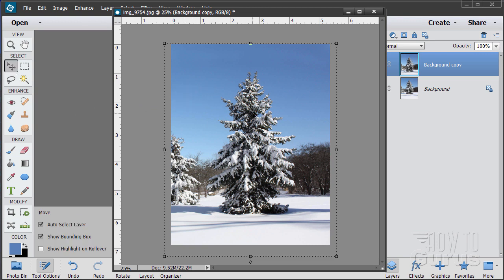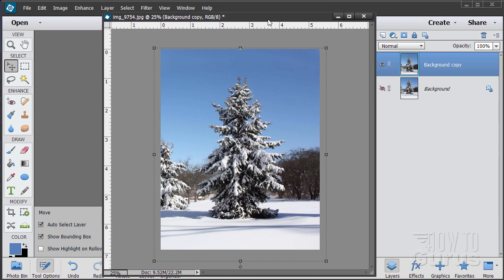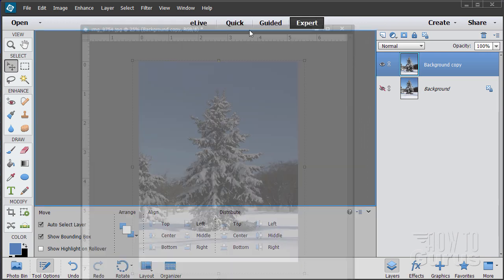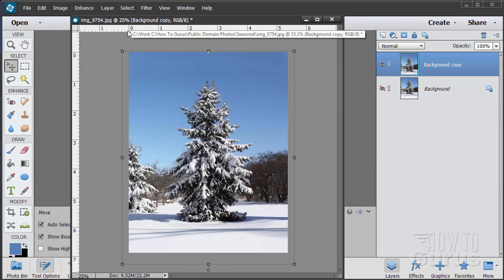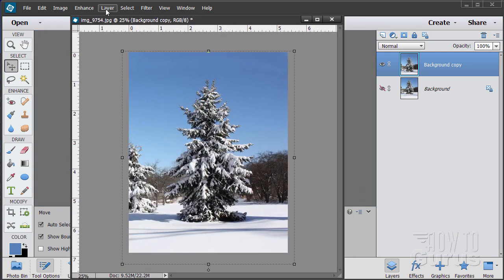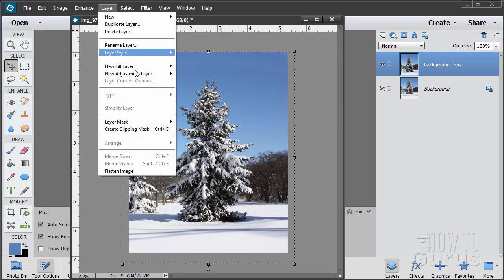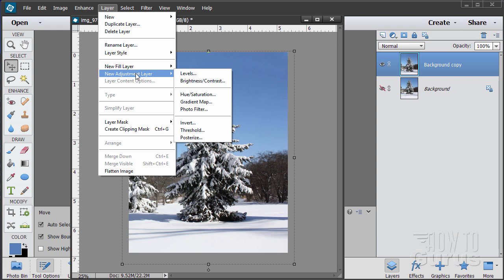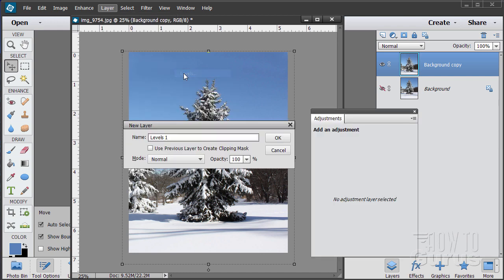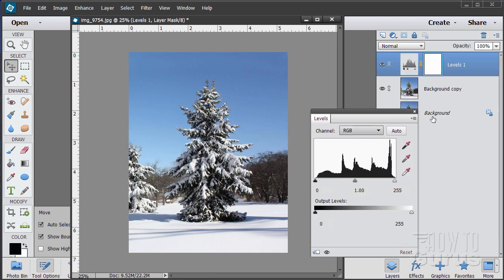Now we want to darken this down — make it a darker image. I'll do that with an adjustment layer. So up here to layer, adjustment layer. The reason I'm using an adjustment layer is so I can go back and adjust this later if I want to. That gives me a new adjustment layer above. We're doing levels on this one.